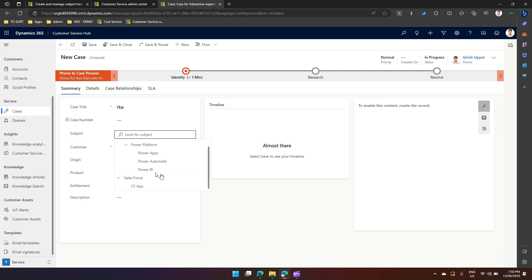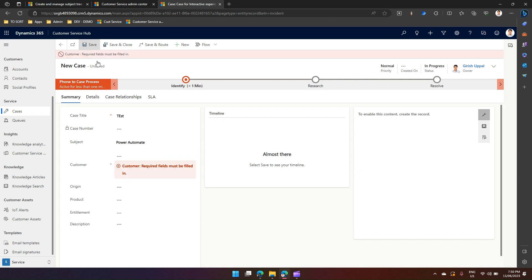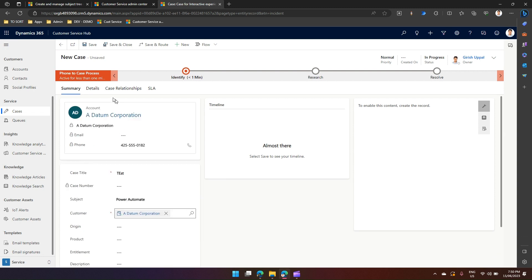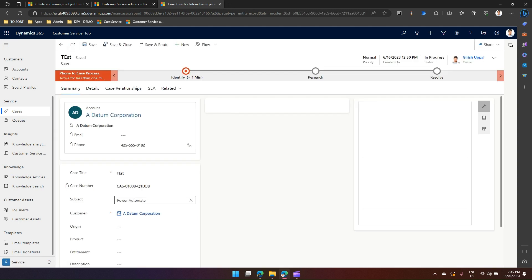Let's assume I select this Power Automate, and then I can just save my case. I need to fill in some customer records and I will save this case entity. While adding a case entity, I was presented with the subject, so subject allows me to put the case against a specific category.